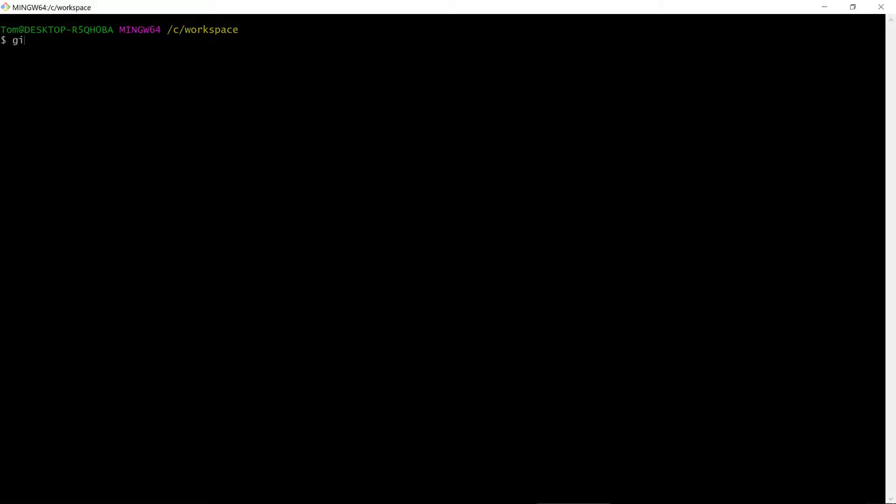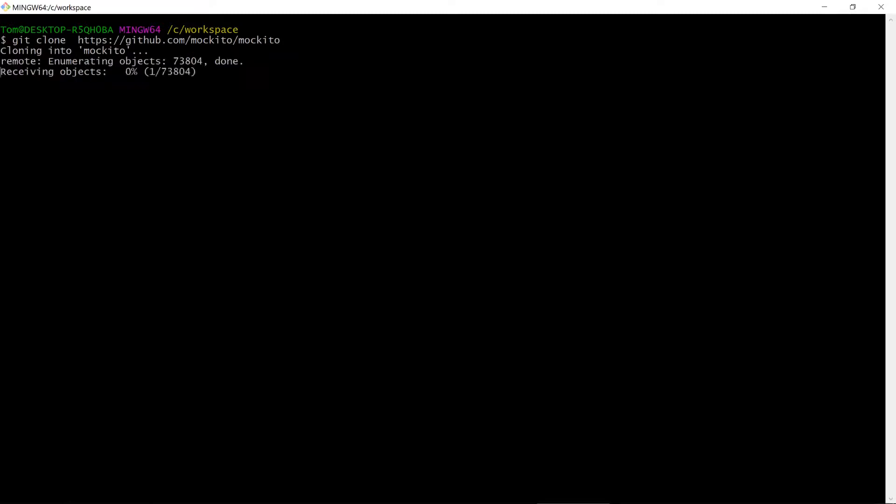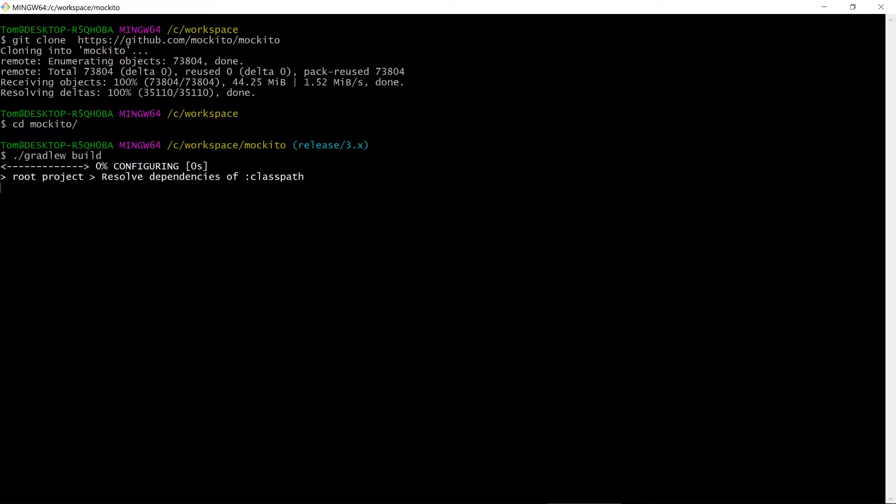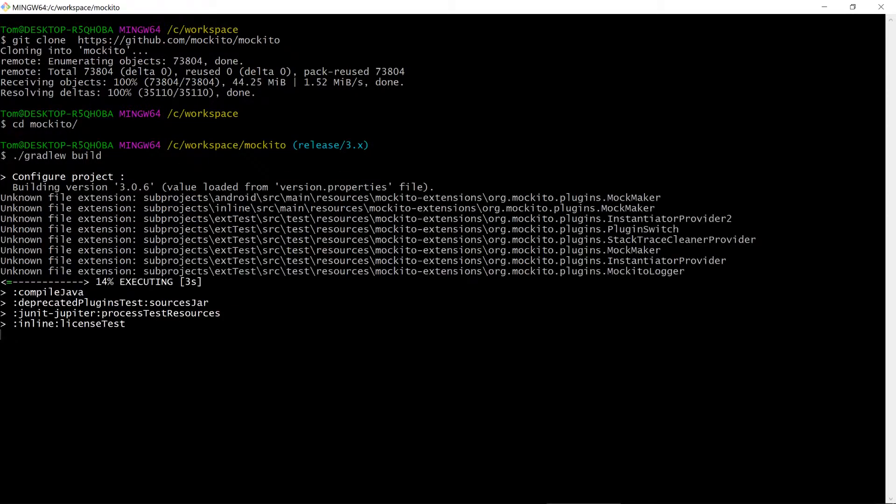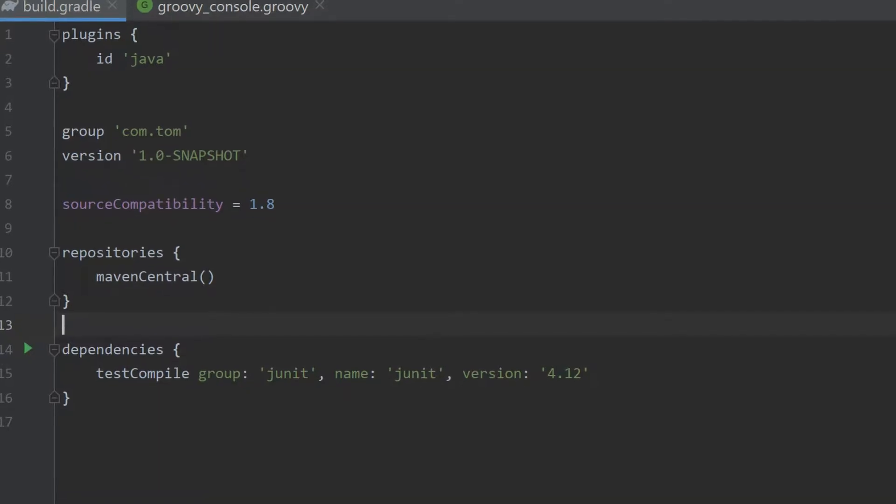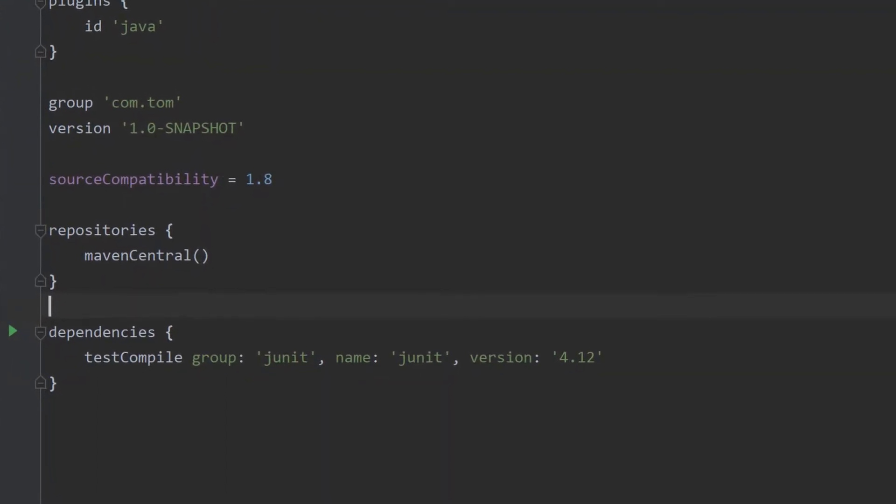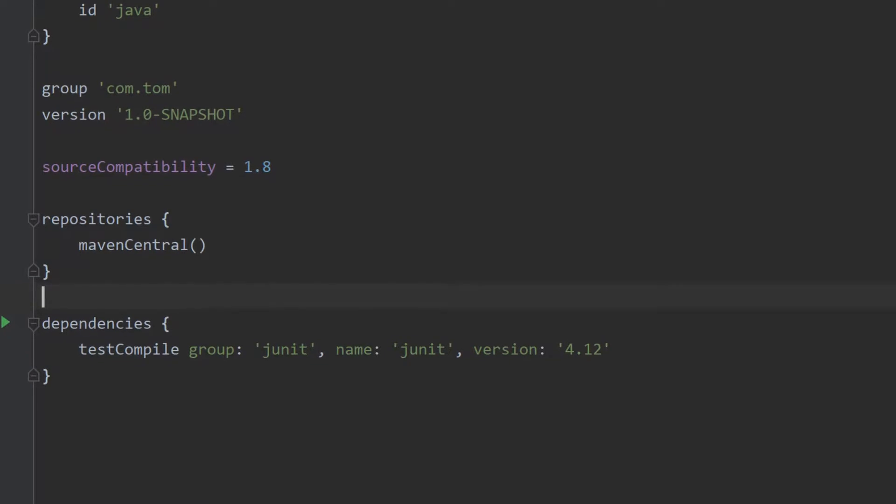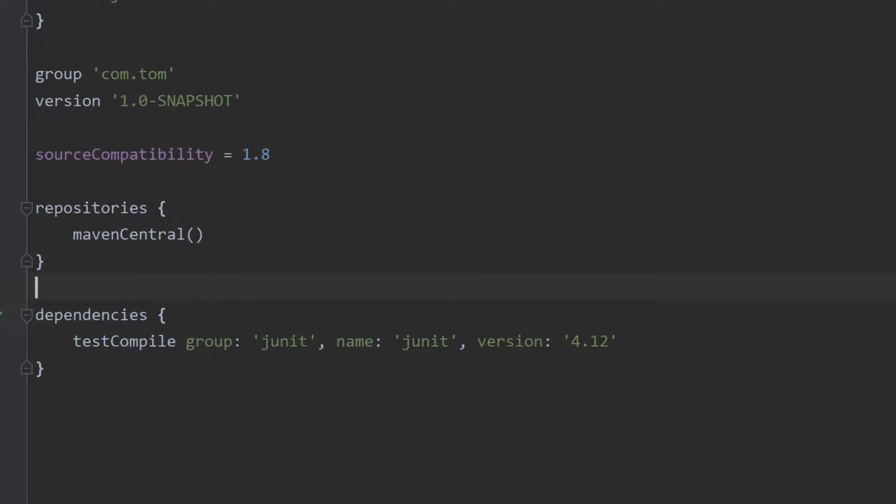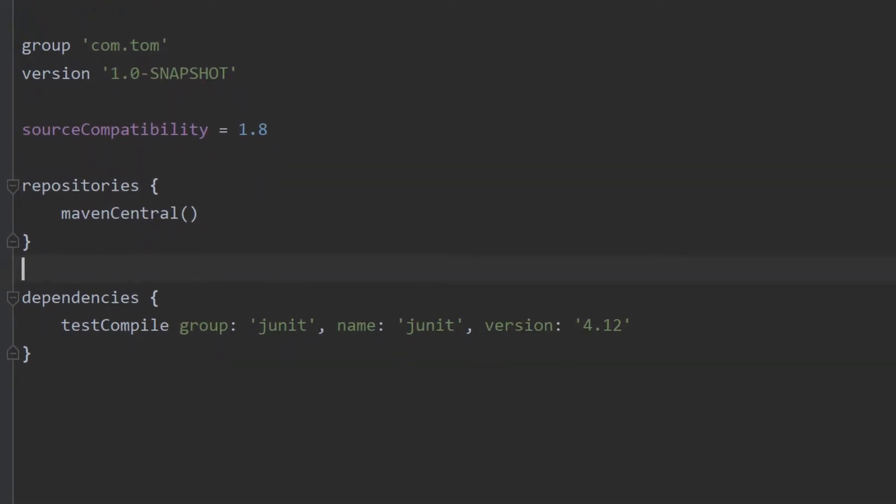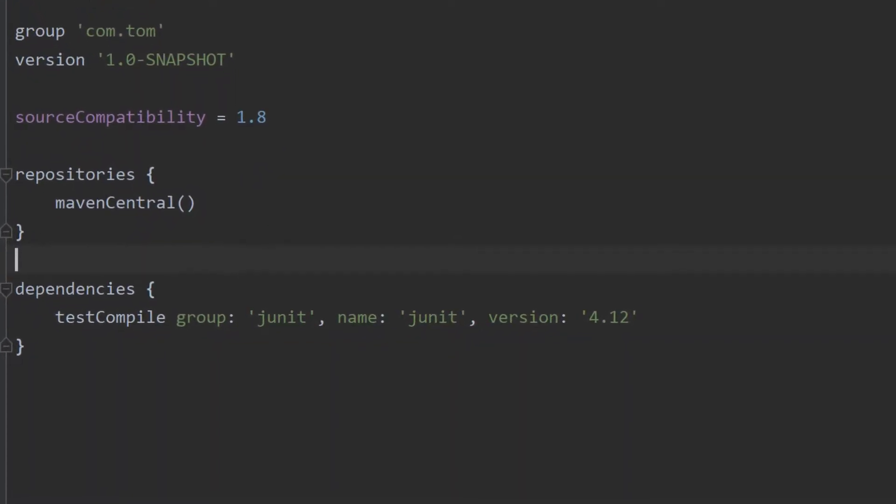There's no need to install anything on your machine with Gradle. Just download a repository and run the Gradle W script. Gradle is concise and less verbose than tools like Maven because the build script is defined in code and not XML.